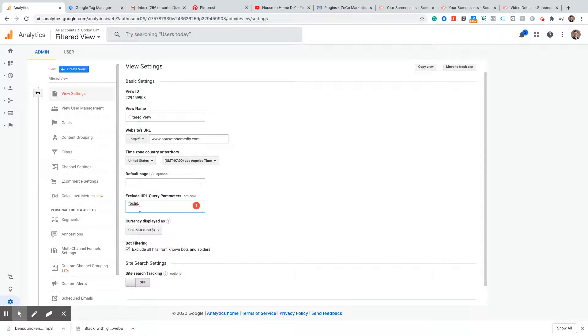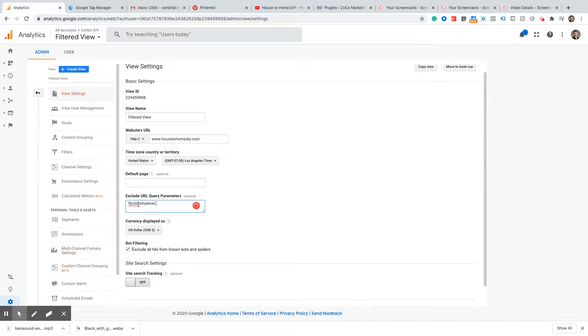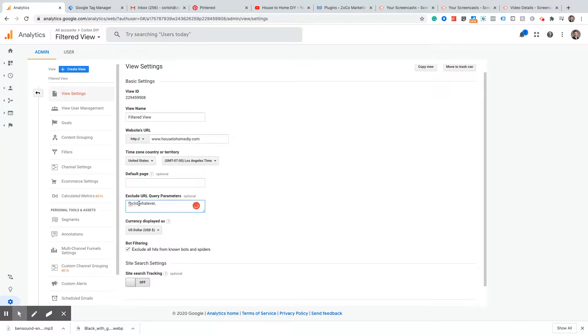As I mentioned, if you wanted to add more query parameters that you wanted to exclude, you just need to add a comma here and then type in whatever else you wanted to exclude. It needs to be a comma between each of those, and that is how you exclude the query parameters.